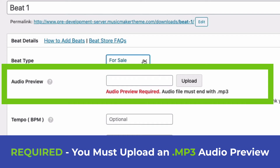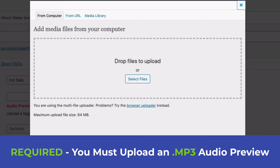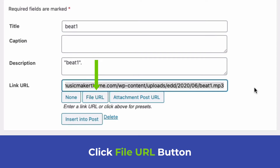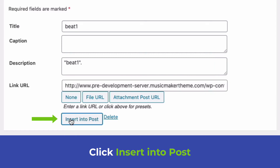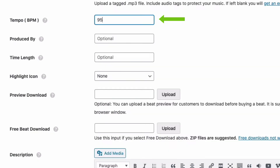If you do not upload an audio preview that ends with .mp3, the beat will not show up in the beat player. Under Audio Preview, click Upload, drag an MP3 to the window, then click File URL. Confirm it ends with .mp3 — this is required or you're going to have issues. Click Insert Into Post.